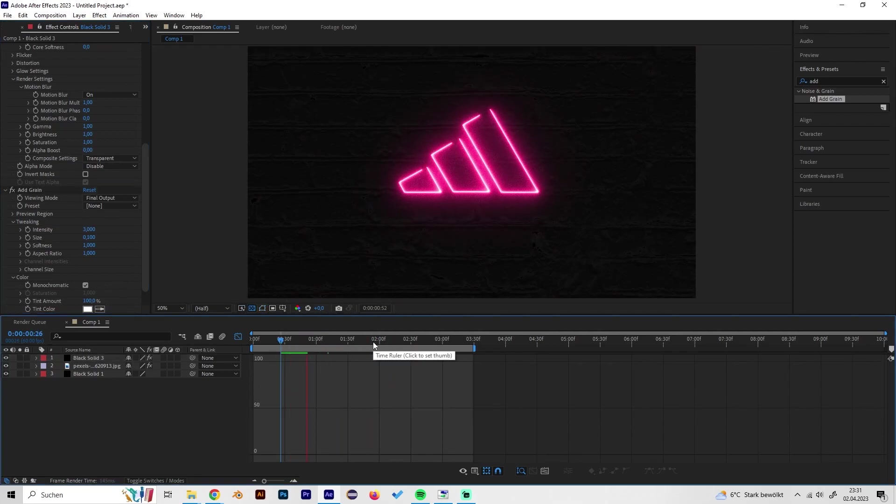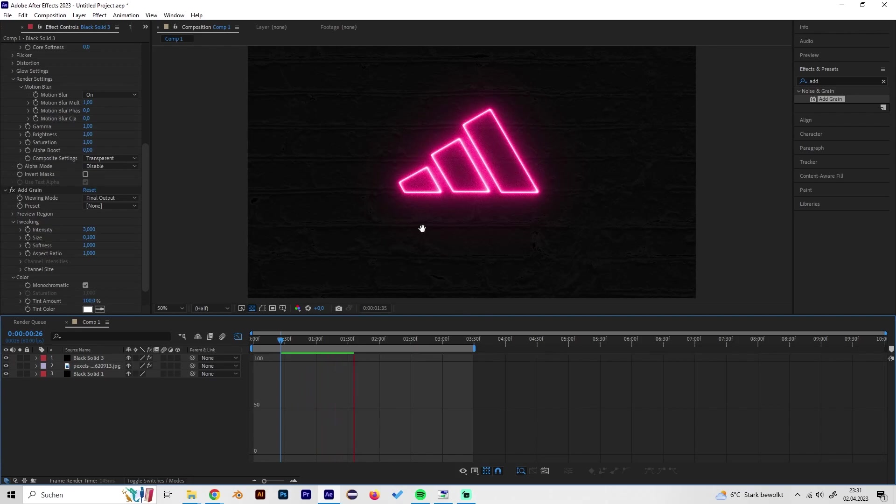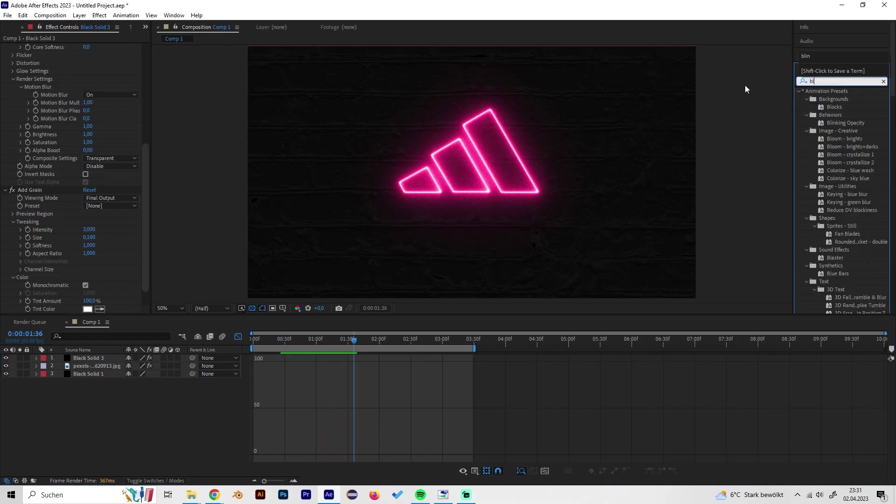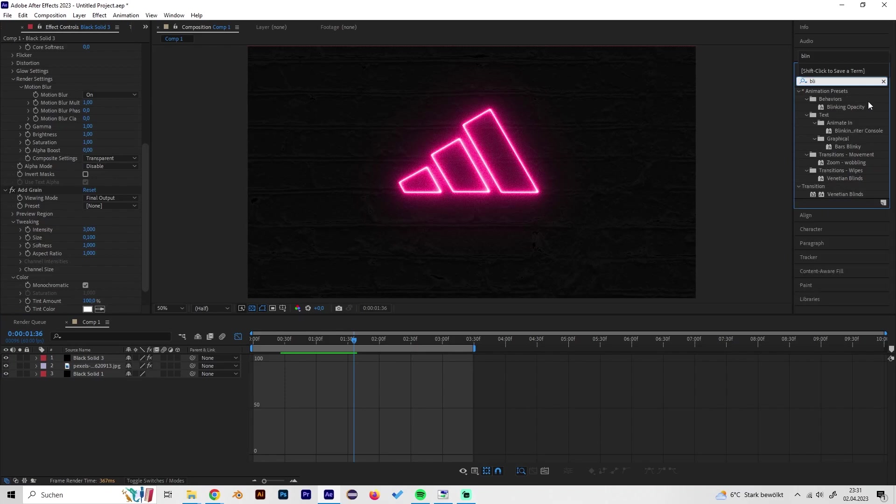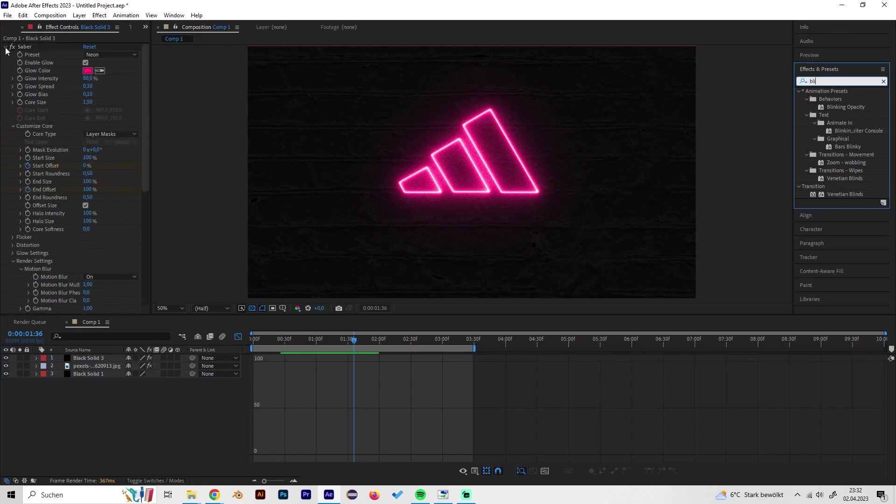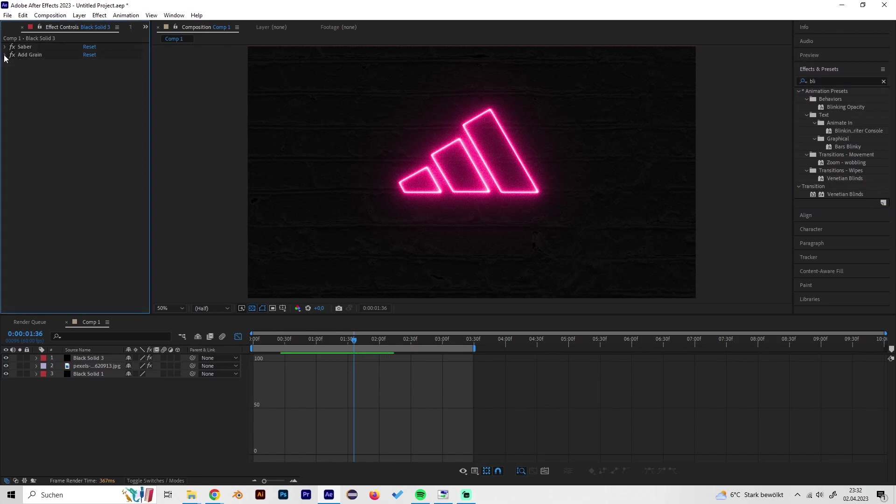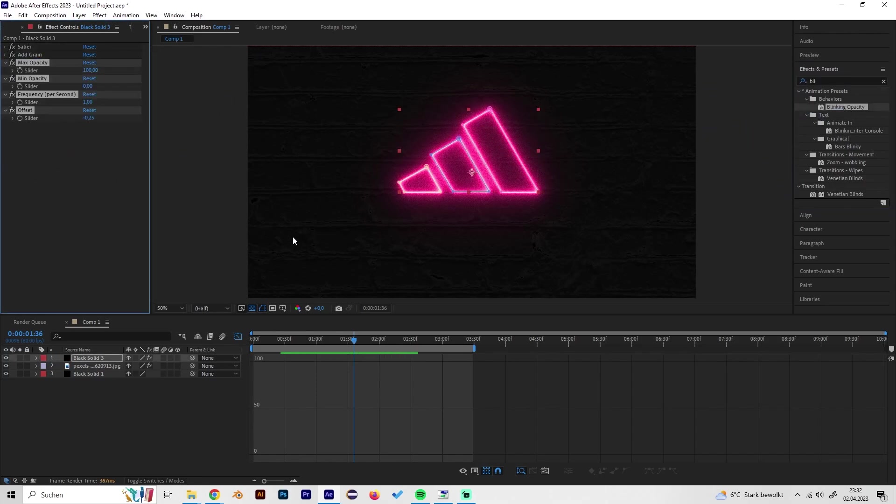We can also add this really nice thing, the animation presets, the blinking opacity effect which basically just lets this thing blink a little bit. So we can turn up the opacity to like 2 and as we can see this will blink a bit.